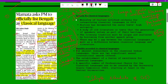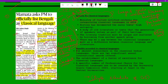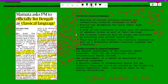Though the criteria were given in 2014, Tamil, Telugu, Kannada, Malayalam, and Odia were listed as classical languages well before 2014. For example, Tamil was categorized as a classical language in 2004 itself.